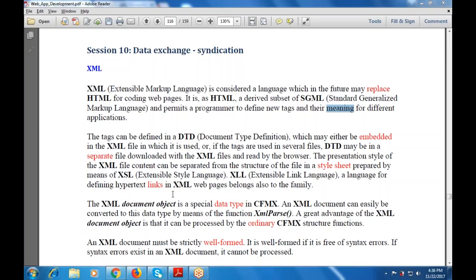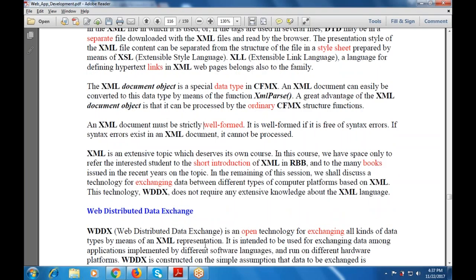An XML document must be strictly well-formed and free from syntax errors; any syntax error that exists cannot be processed or rectified. This is an extensive topic which deserves its own course, and in this course we have space only to give a short introduction to XML in the context of web programming.